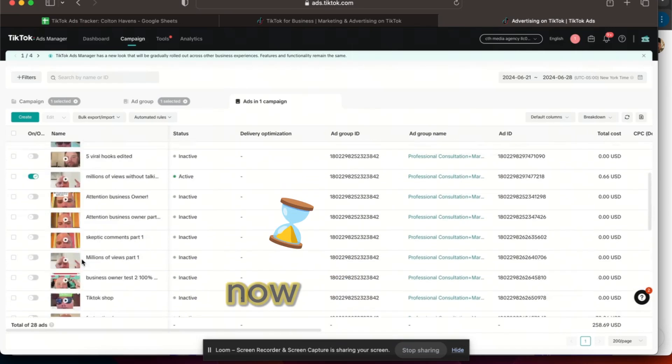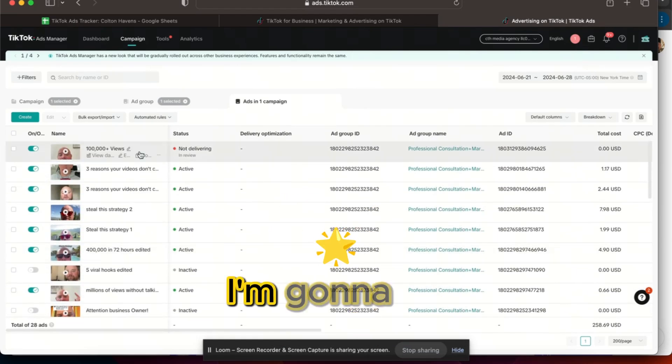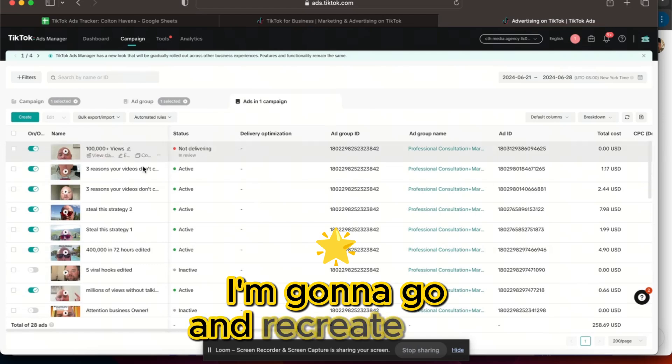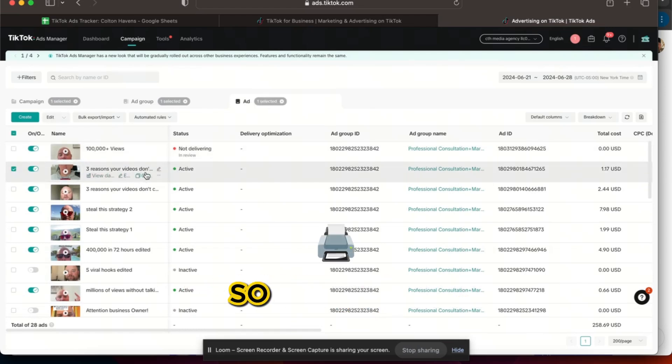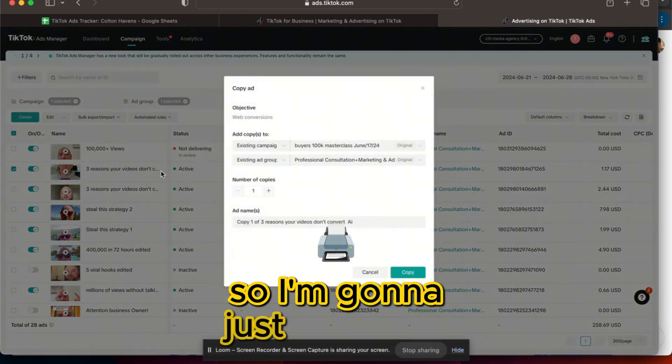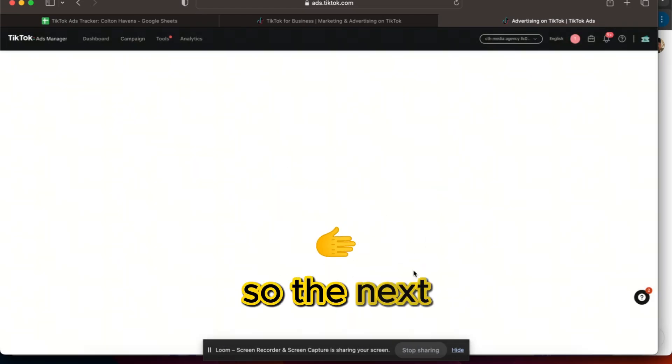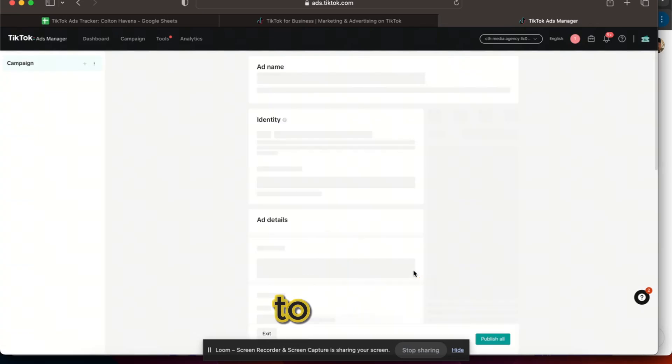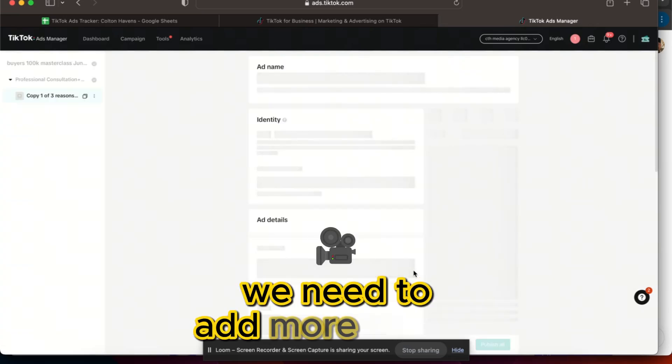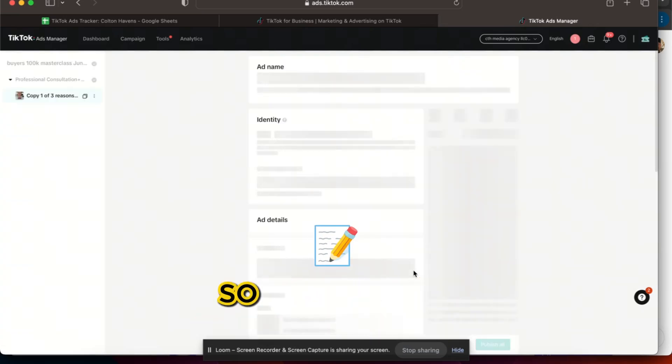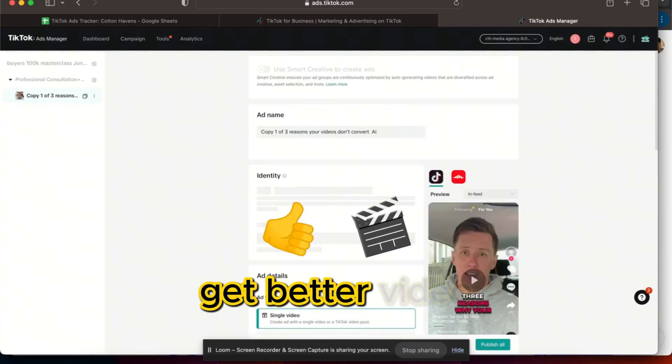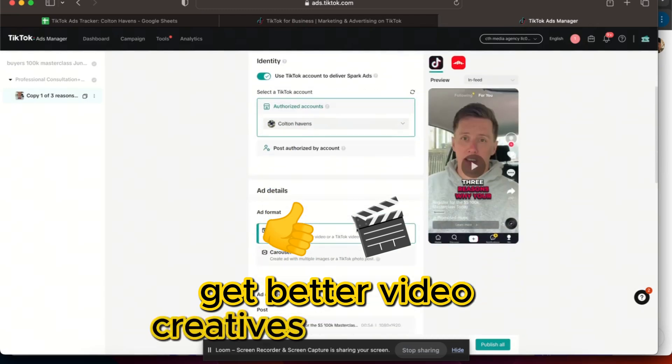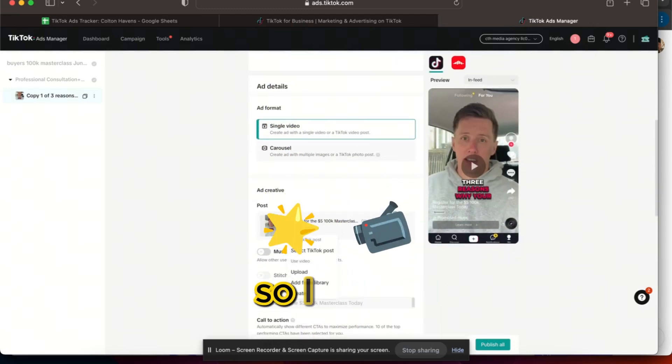Now the next thing I'm gonna do is recreate new ads, which I've already done. I'm gonna just copy this ad set. So the next thing that we need to do is we need to add more videos.